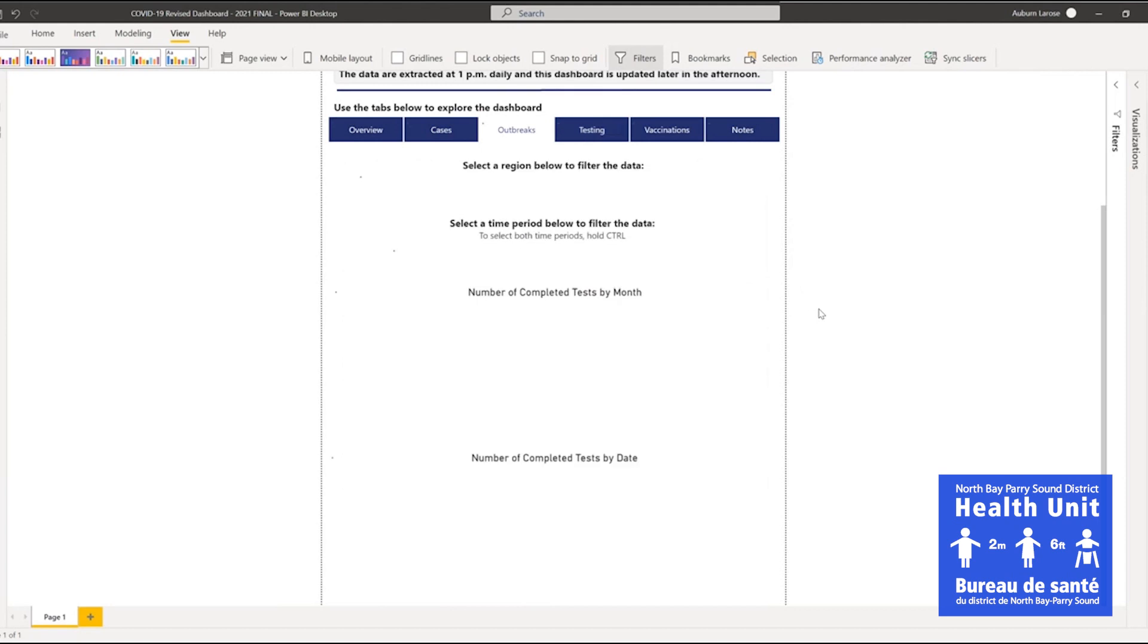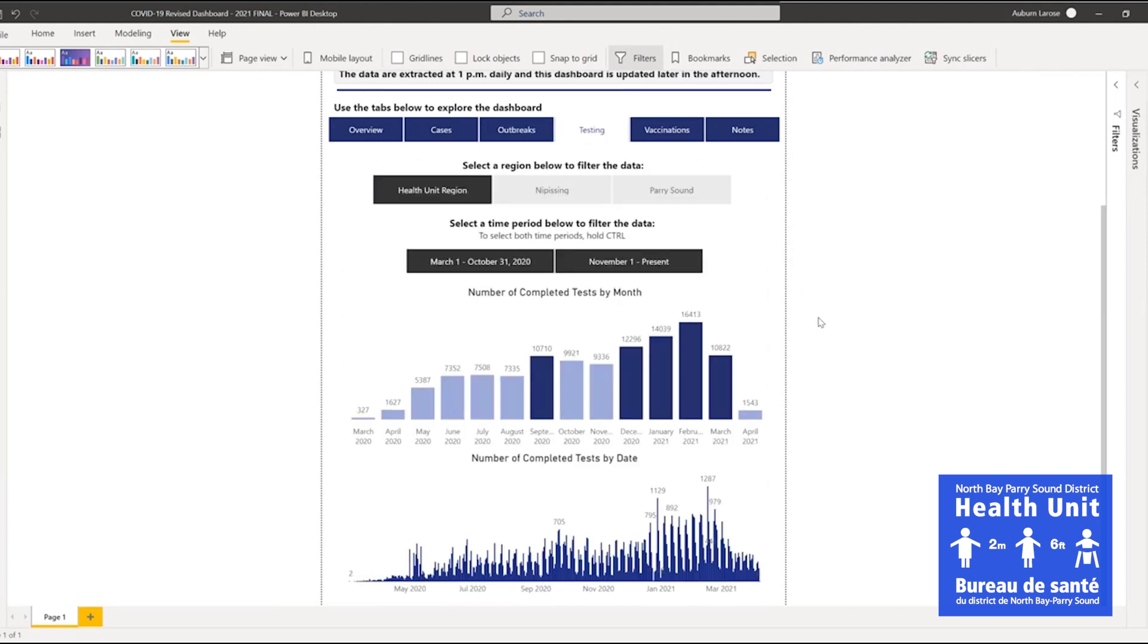The Testing tab provides information on the number of tests completed among local residents by month and day. Data here can also be filtered by district and time period.